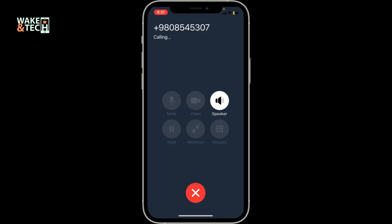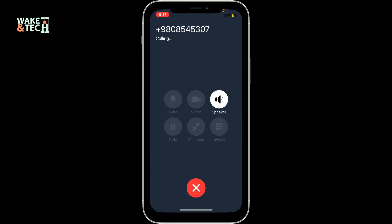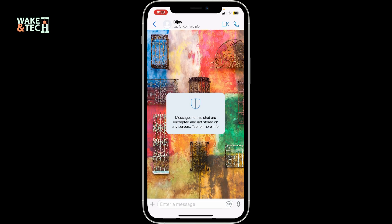So that is how you can easily make a video call with anyone in Zengi. Just ensure you have a stable internet connection for a smooth video call experience. And remember that the other person must also have Zengi installed and be online to receive your video call.